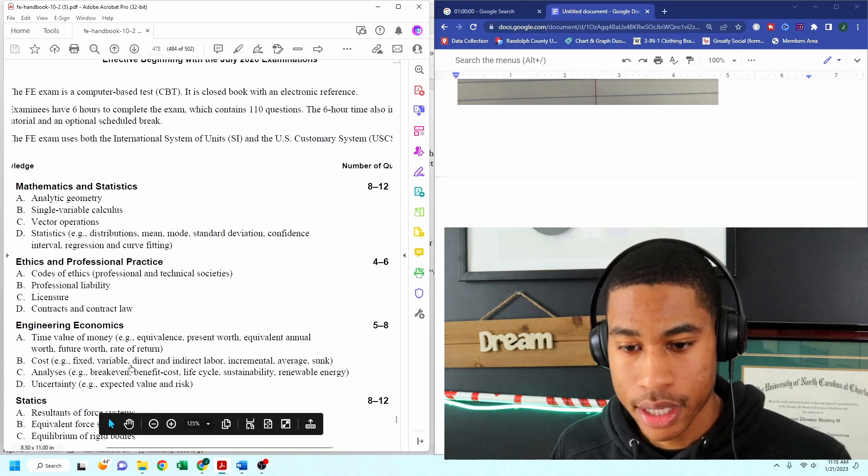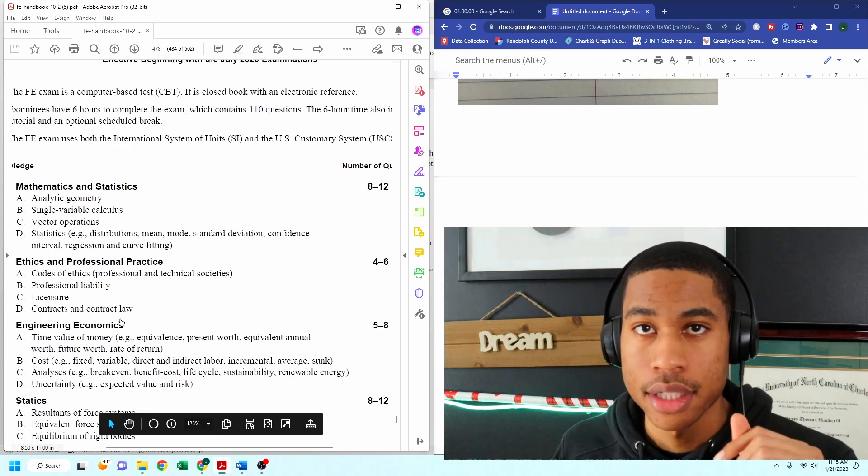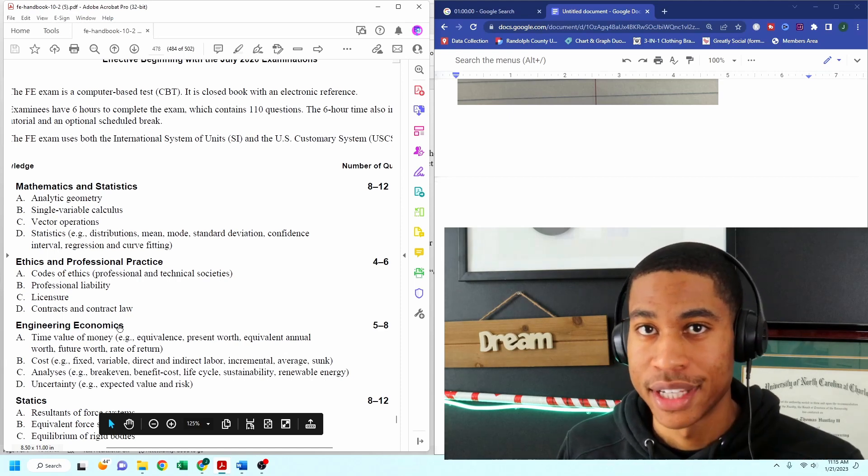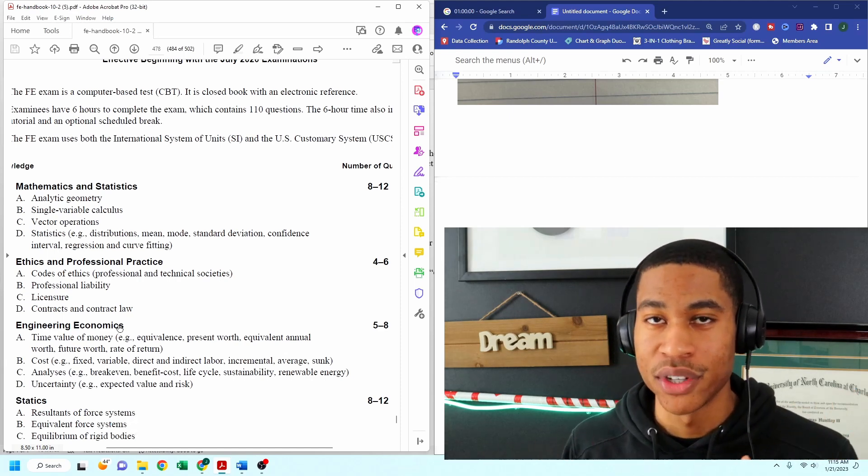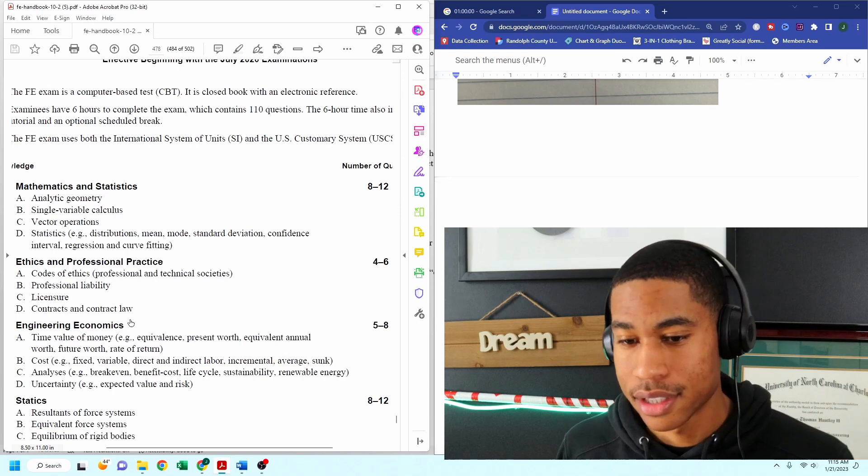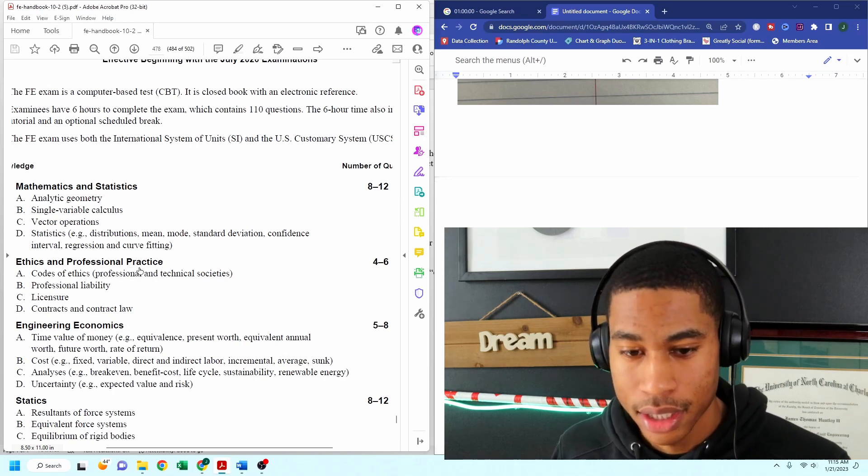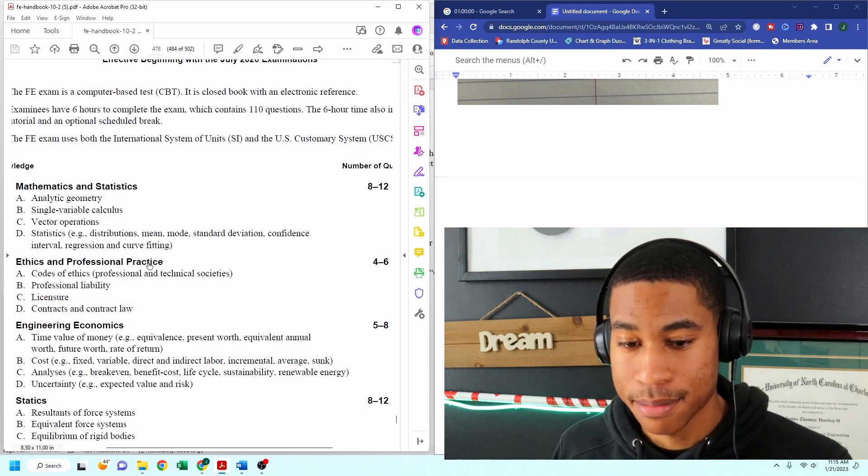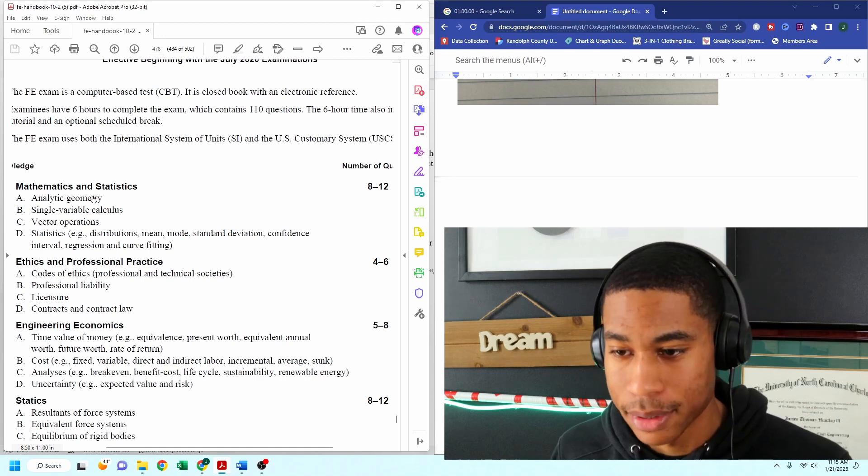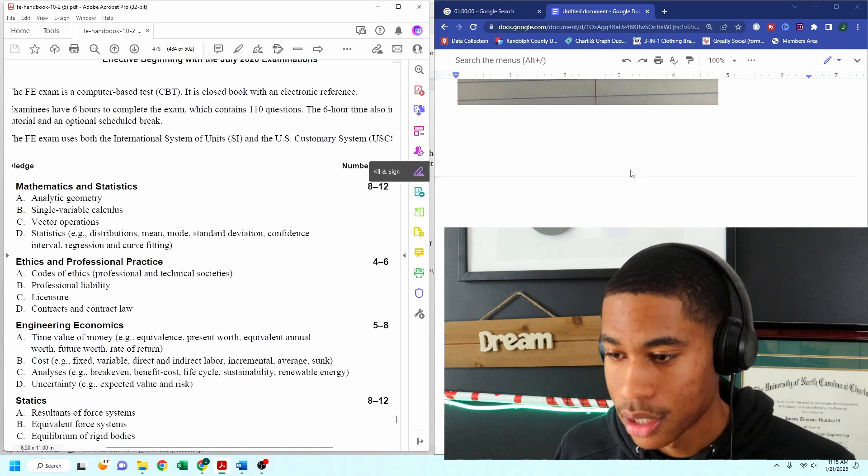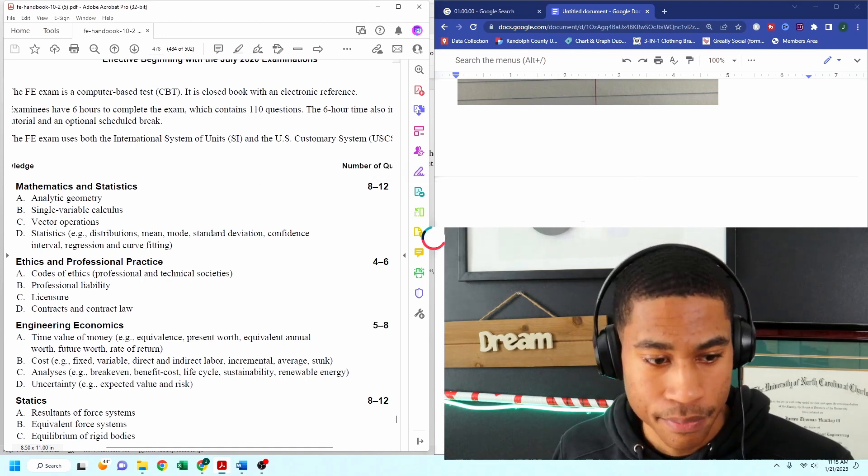So on this channel, I literally go over each concept, and I break it down step by step so that when you get on the test, it's super easy. So if this is something that you want to do, you want to study and have practice problems for every single concept that will be tested for the Civil FE, then make sure you hit the subscribe button.